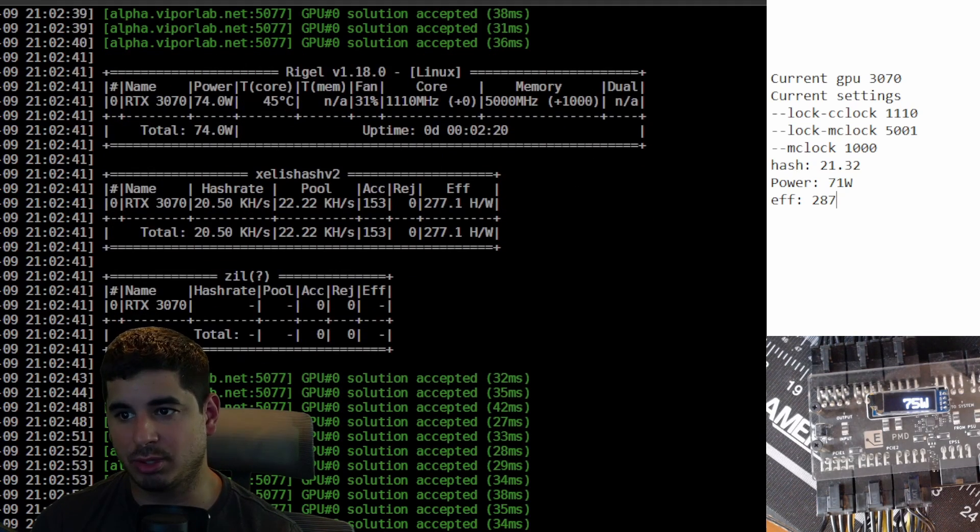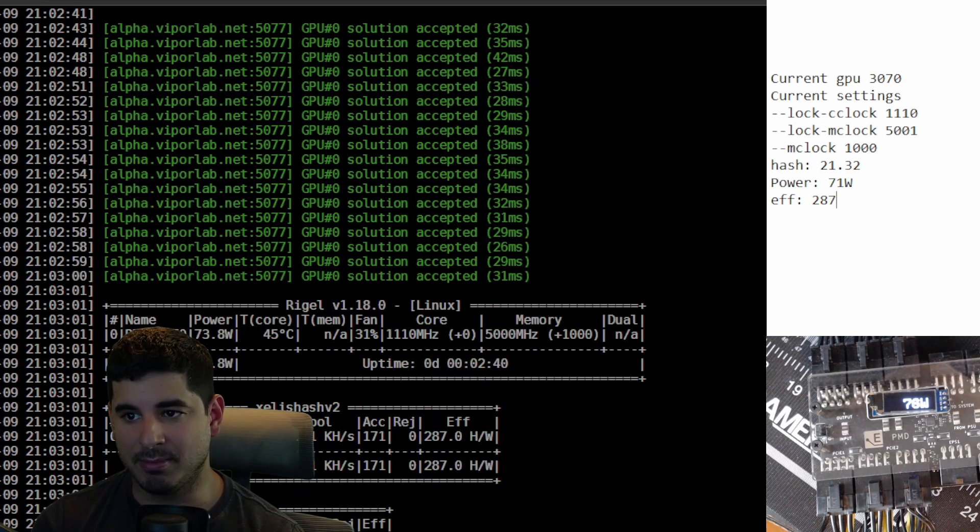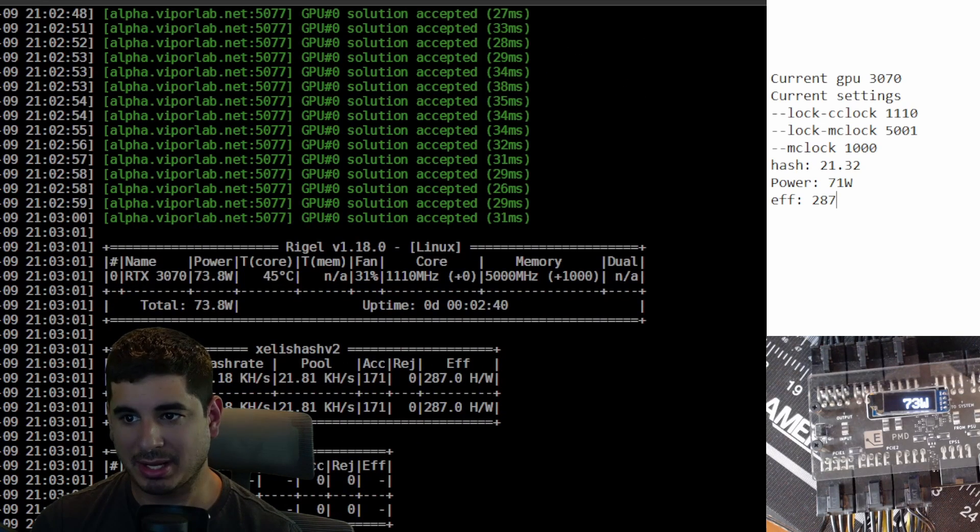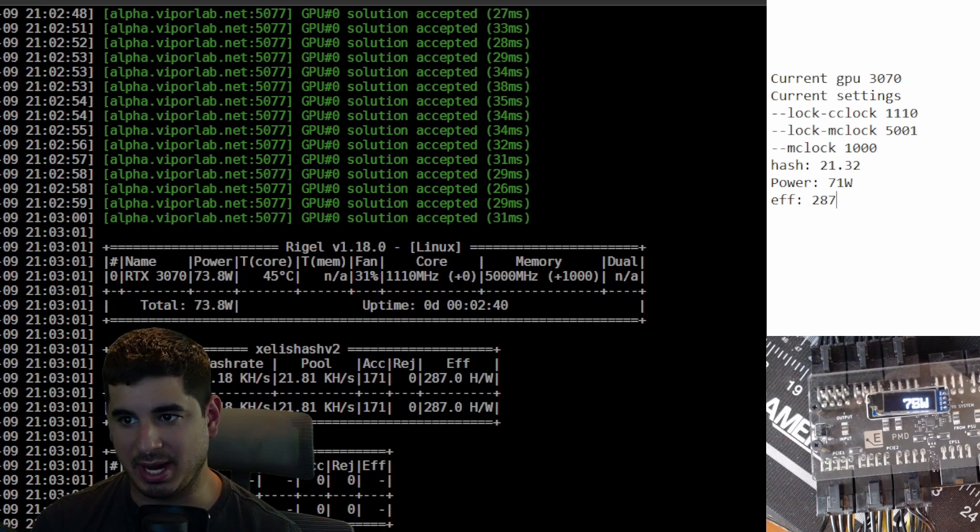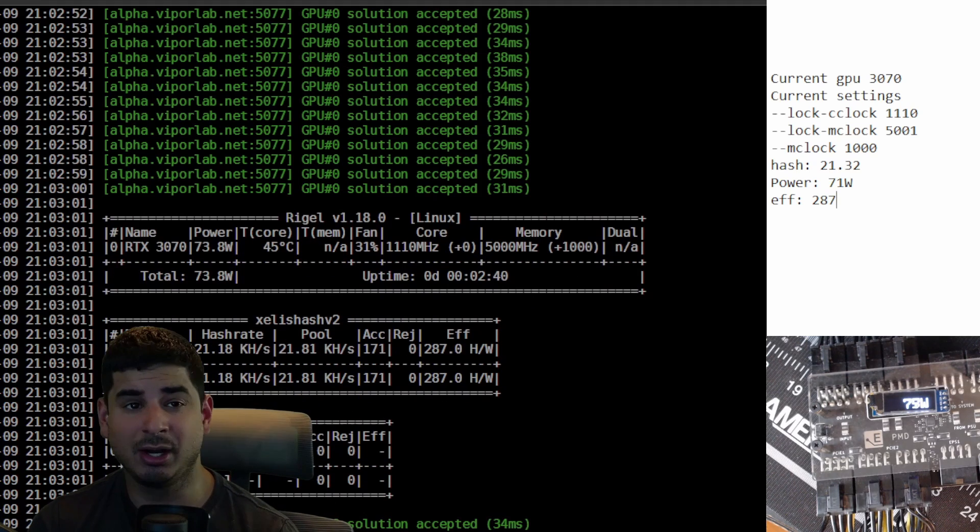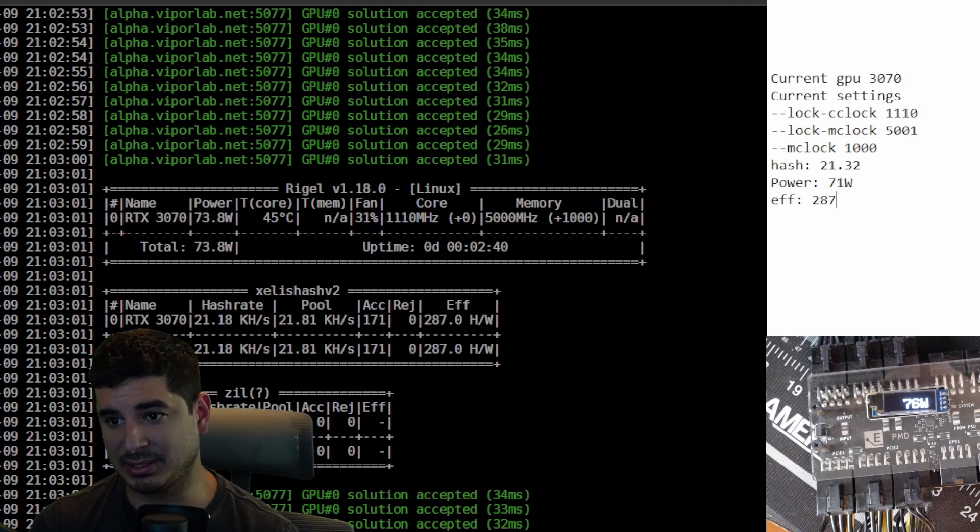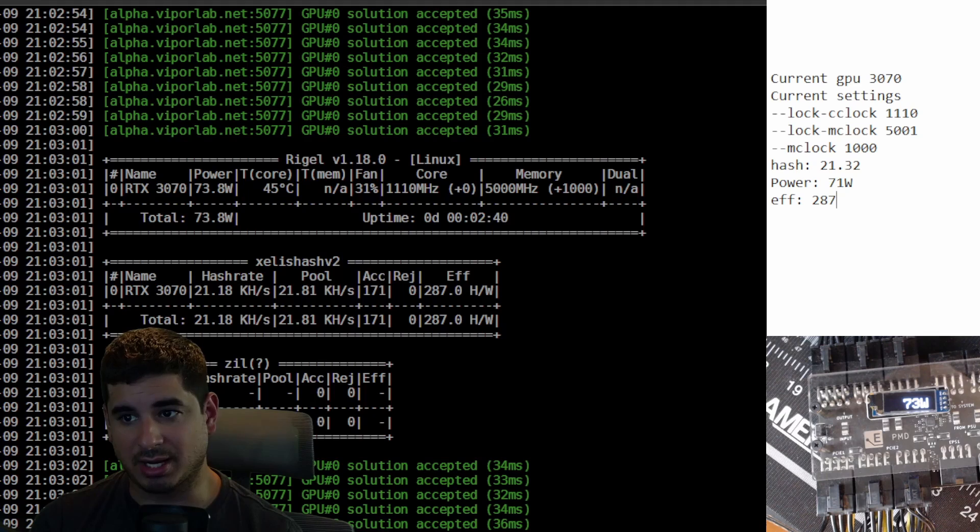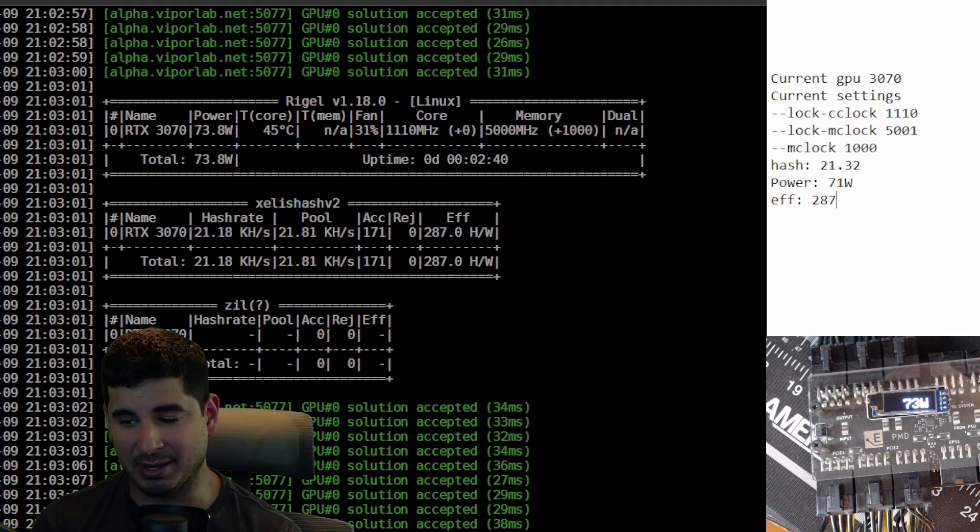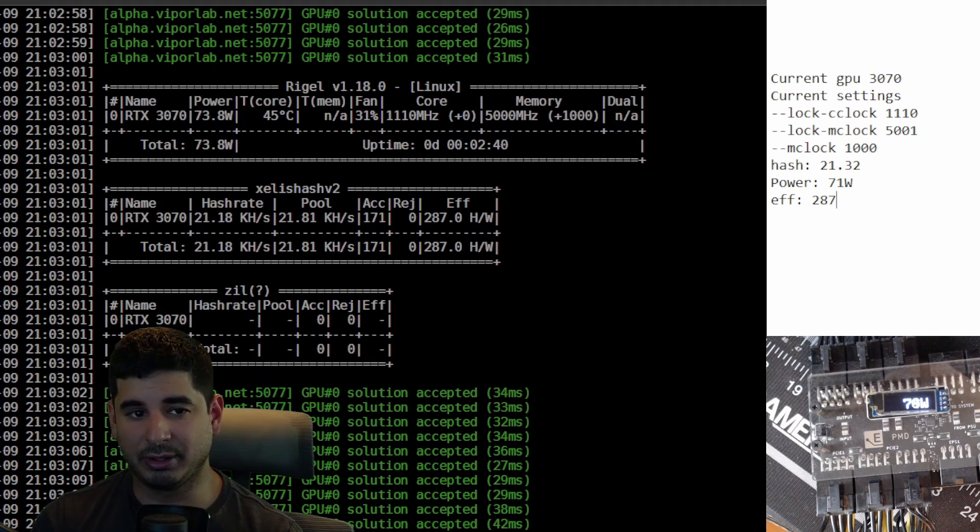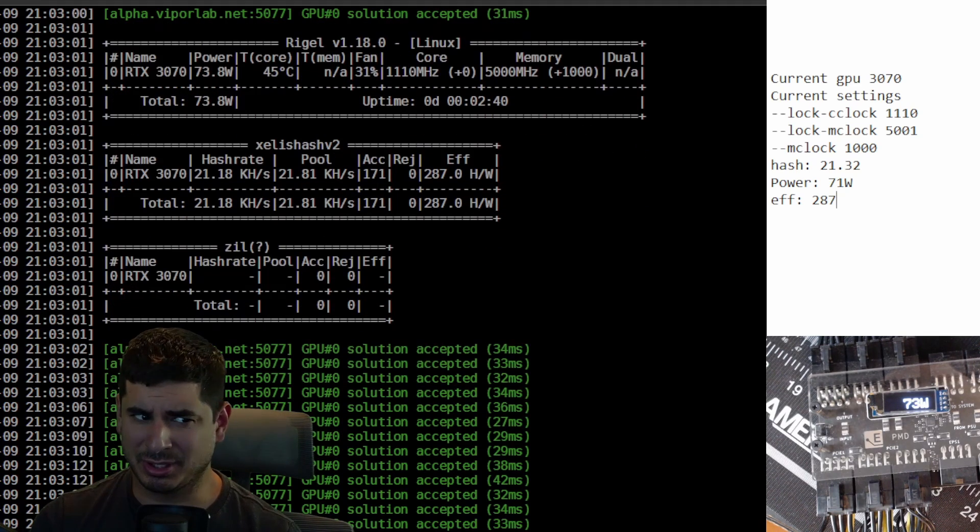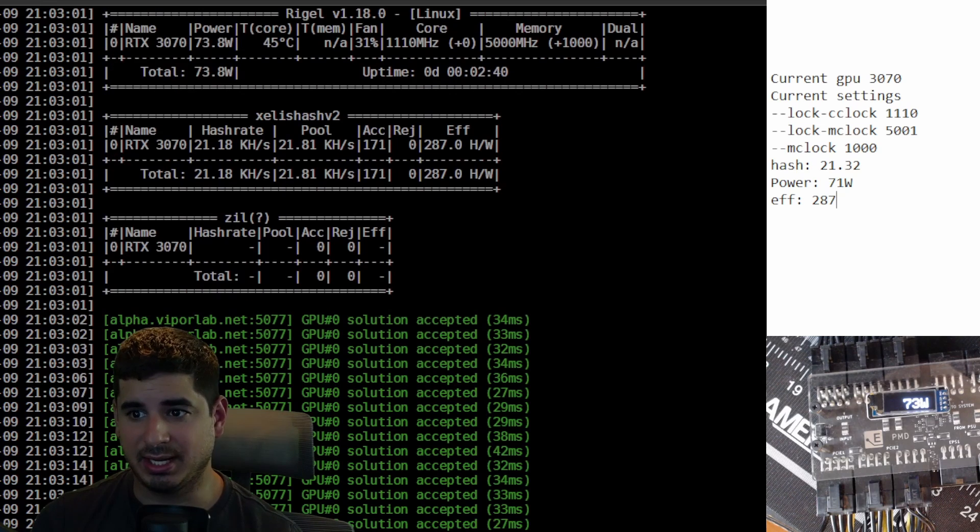Which would still be better than anything else out there. Cranking the memory clock down to about a thousand really does help. I don't really understand why, but it matters. You want to have a core lock at about between 1100 to 1200. I think your mileage will vary depending on the GPU.